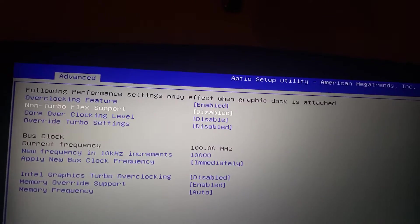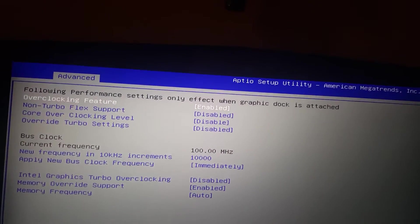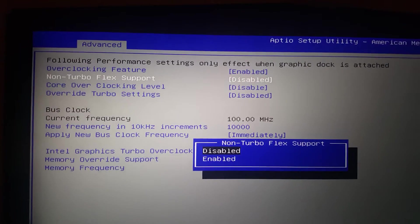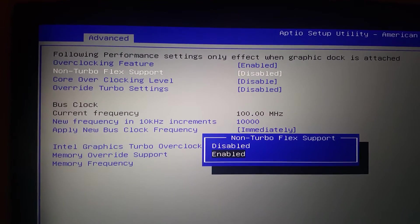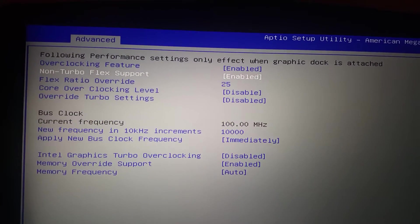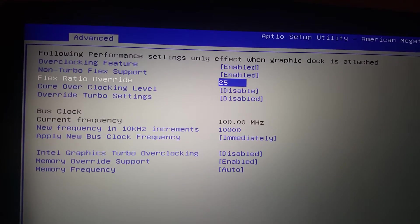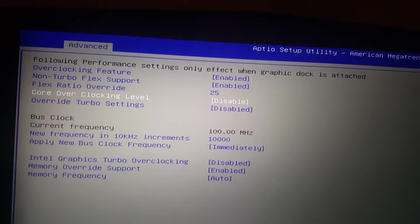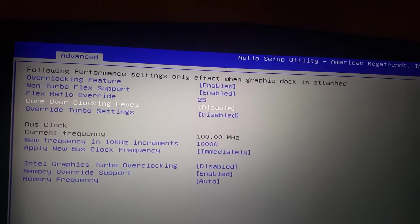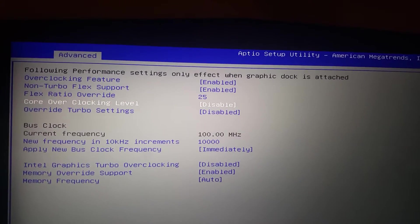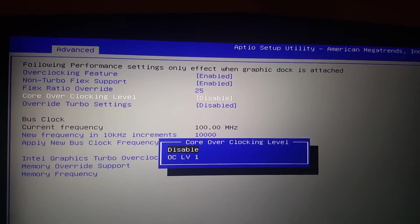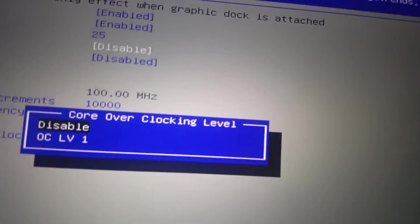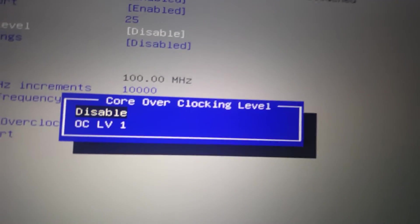You just want to make sure up here you're enabled. Right here you can enable or disable this. I keep it enabled. I haven't seen a difference with on or off, but what I do see is right here, this overclock level one.